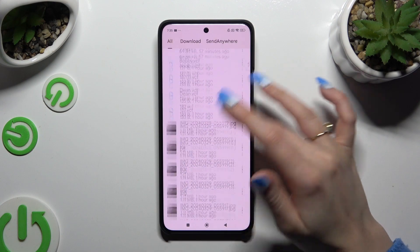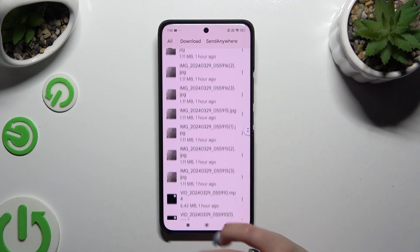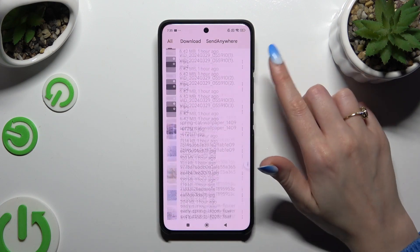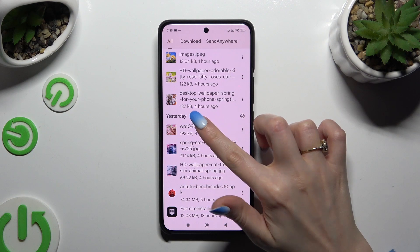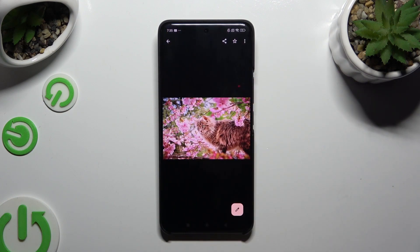As you can see, all my downloaded files are over here. To access one, click on it.